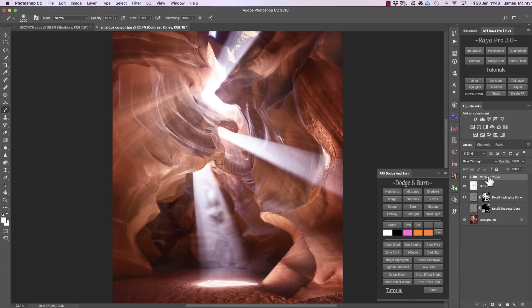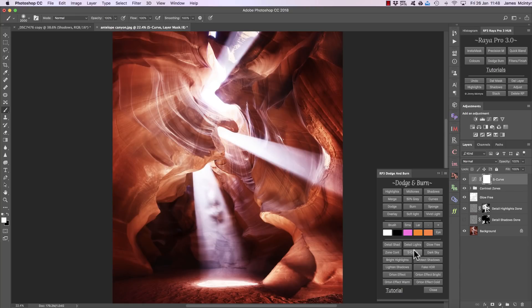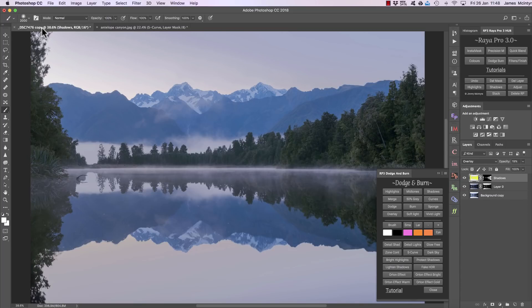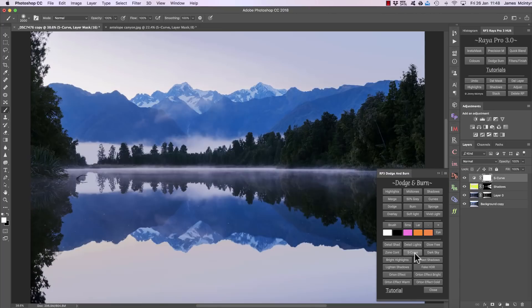If you want a quick contrast adjustment, S-curve will do exactly that. It's a really strong contrast adjustment but we can bring down the opacity. Now I'm going to take us back to this landscape image and press S-curve just to give it a bit of contrast, then bring down the opacity a bit.